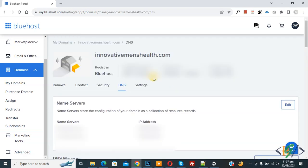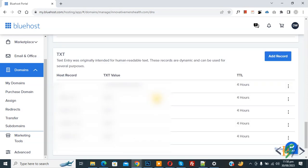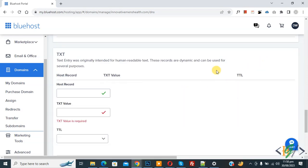Now you see all detail and we are going to add TXT record for Twilio. Now find TXT record section and scroll down. Now you see TXT record, so click on add record button.